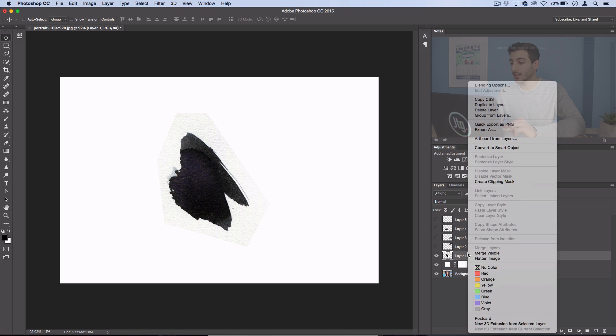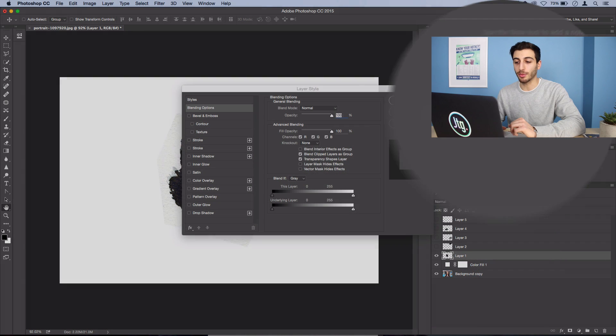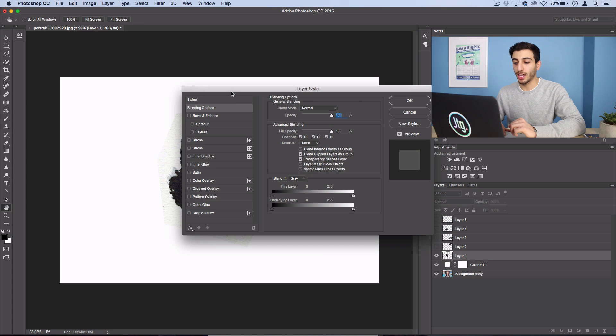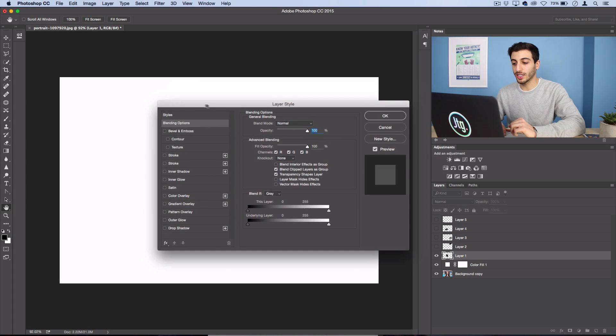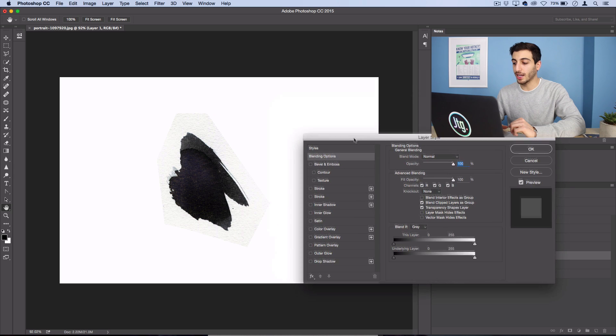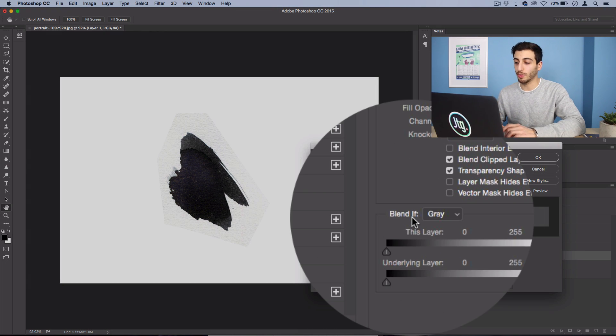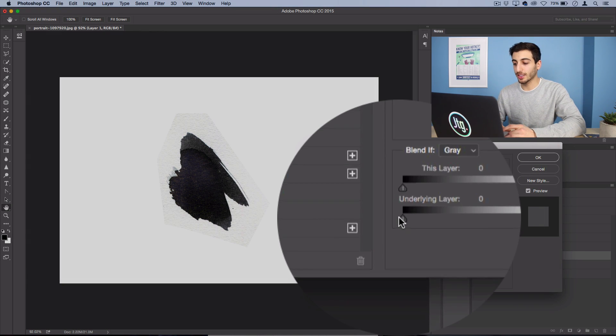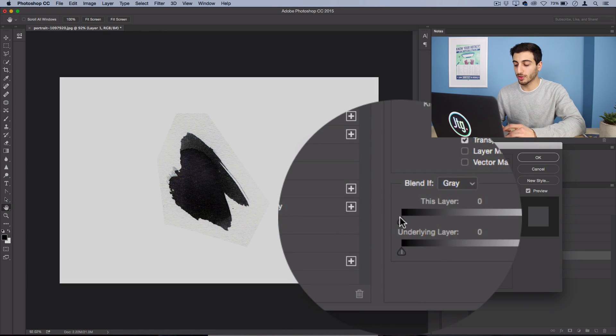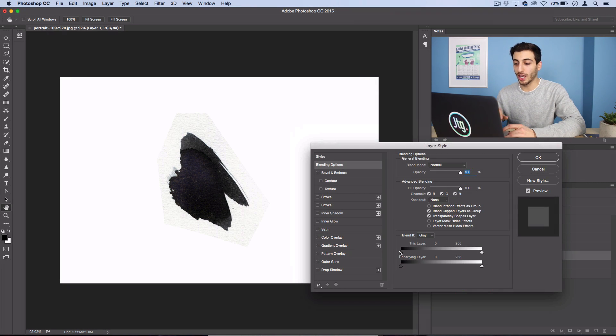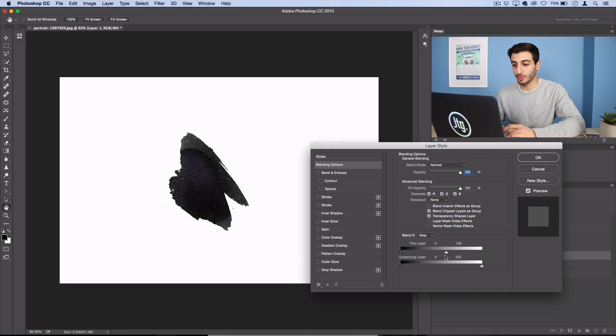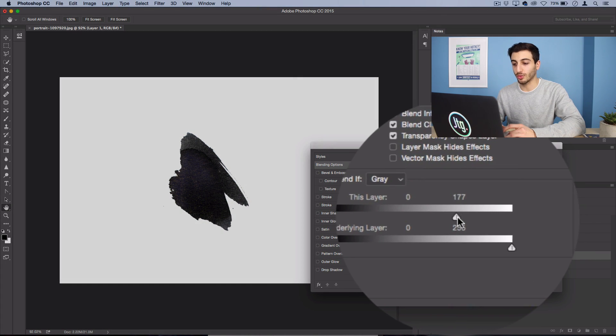So right click on this layer, select blending options and if you see this little blend if menu, this is a really cool menu.